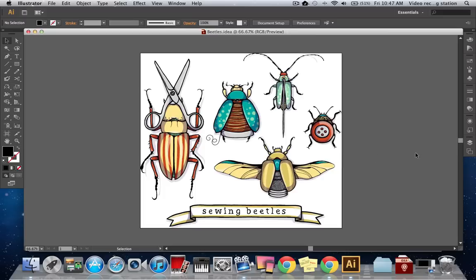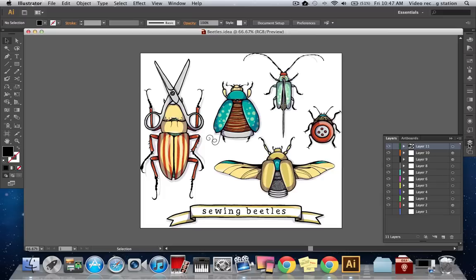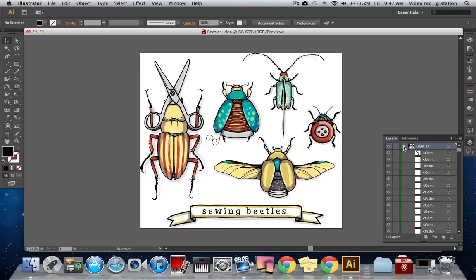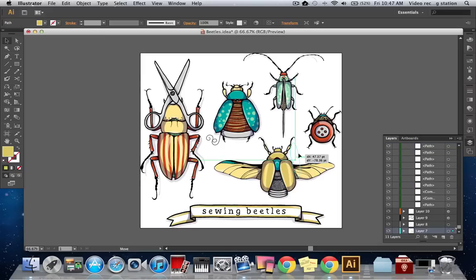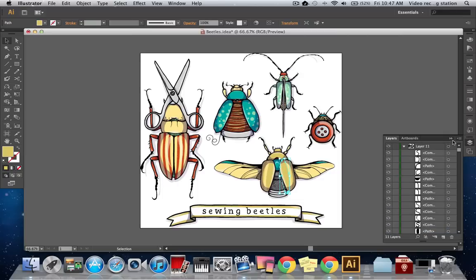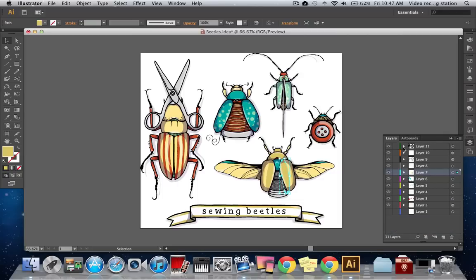If you go into the Layers panel, you can see that all of the layers are there that I used while I was creating my illustration. But if you expand a layer, you can see that each layer is made up of the individual strokes I created while I was drawing my image. I'm going to show you a few methods of cleaning up the illustration by grouping these strokes.